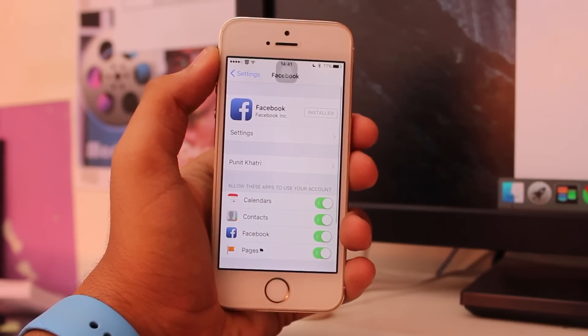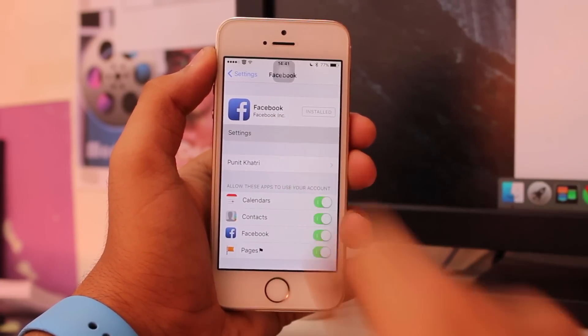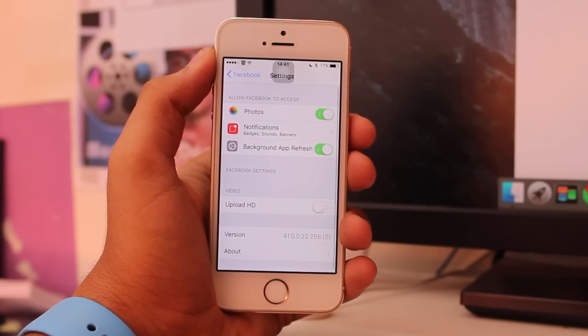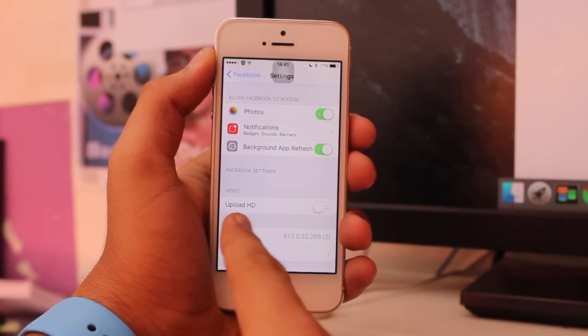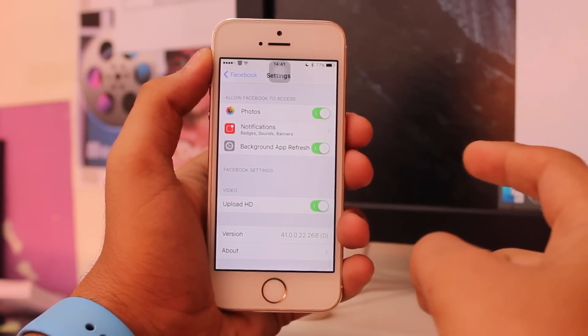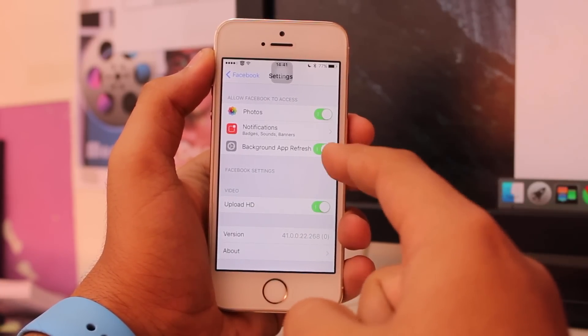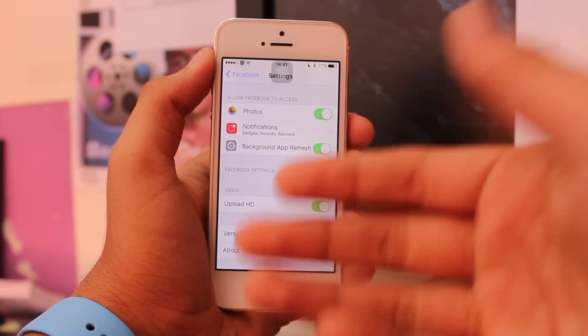Under Twitter, you'll see Facebook. Tap on it and hit the Settings option. Under Settings, you get an option to upload HD videos. You can toggle this on and iOS will upload HD videos to Facebook.